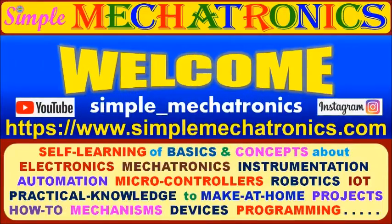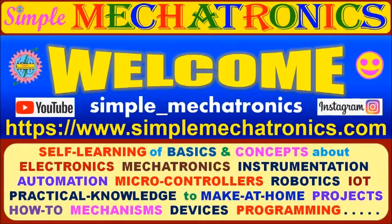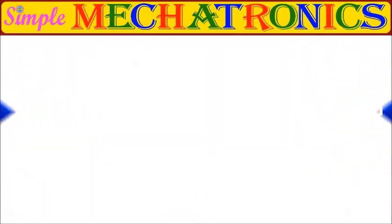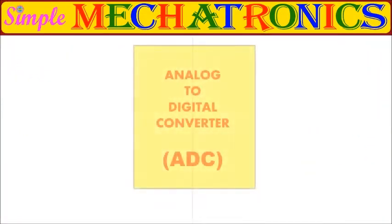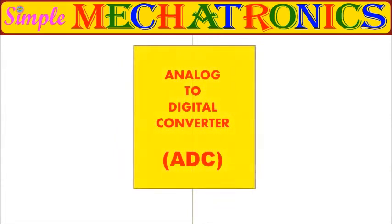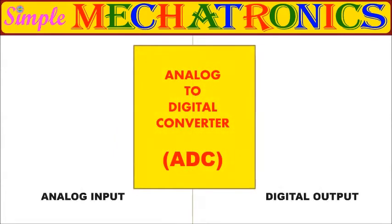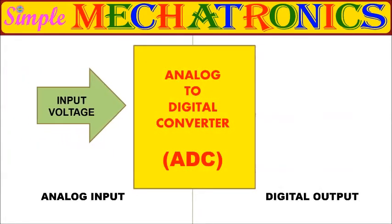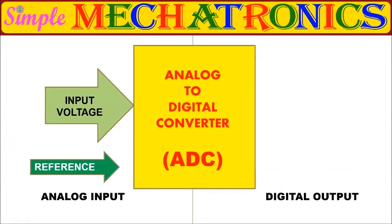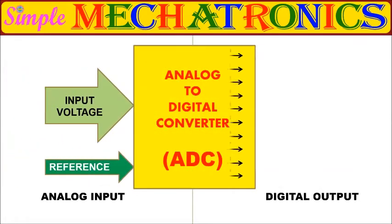Hello friends, welcome to Simple Makertronics. The ADC is used to convert analog voltage or signal to digital form, a very useful feature in microcontrollers.